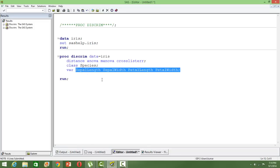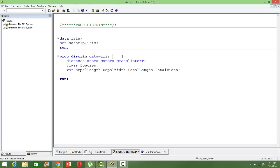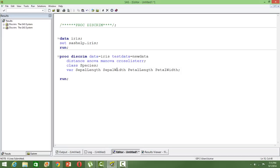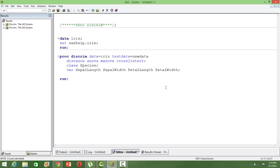When you want to use this model to score a new dataset, a testing dataset, or a completely new dataset, how do you do that? You use the test data option here, test data equals, and then mention the new dataset that you want to score. Using this model, whatever statistics you have finalized from your trained dataset—your training dataset is iris—you will use those statistics to score the new dataset. That's how you use PROC DISCRIM to do discriminant analysis.